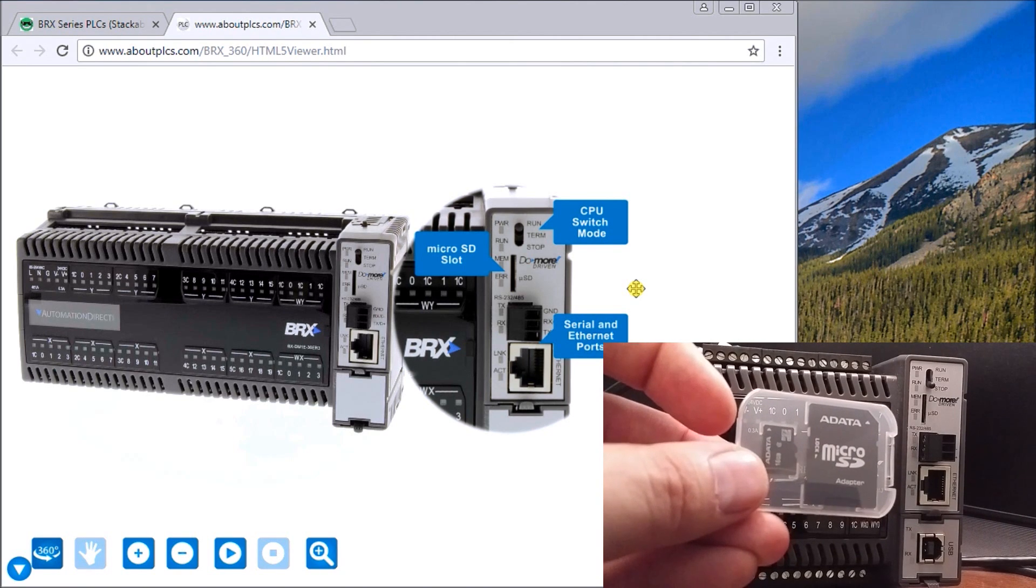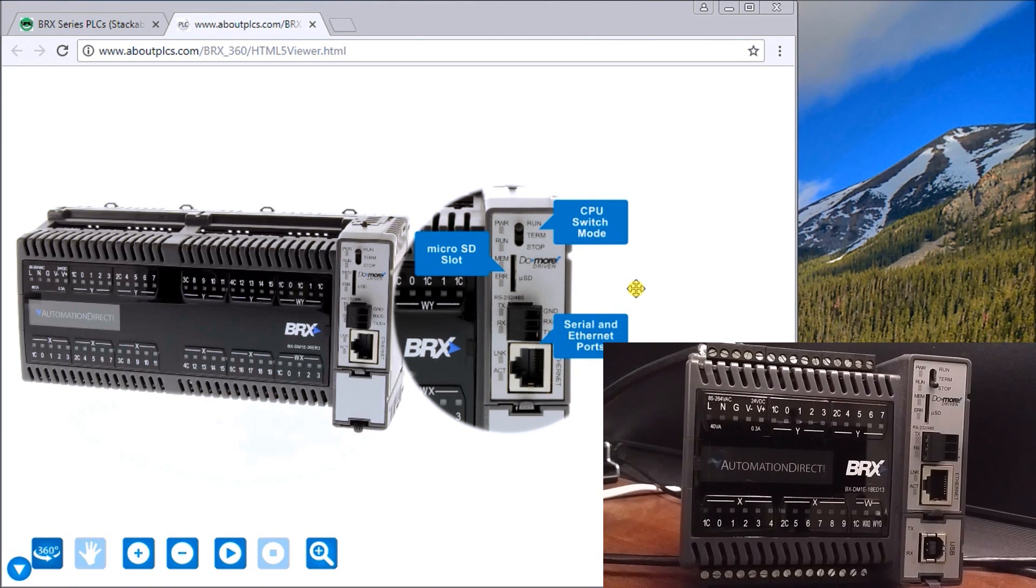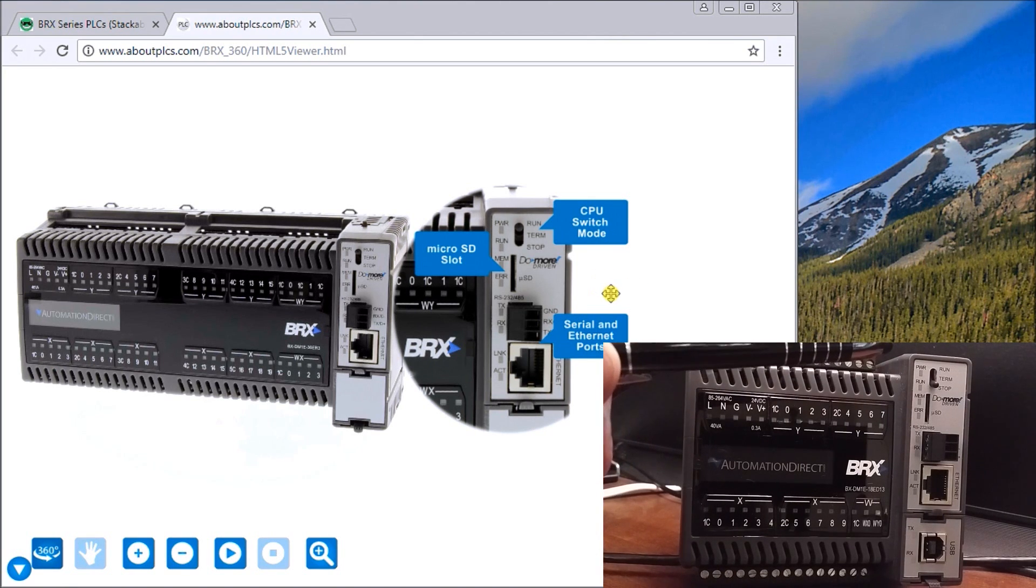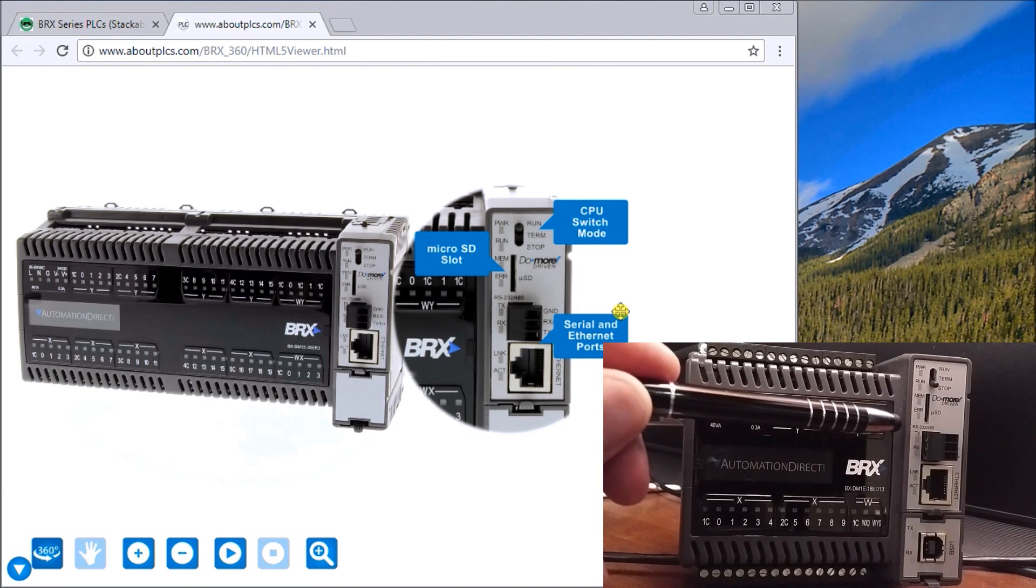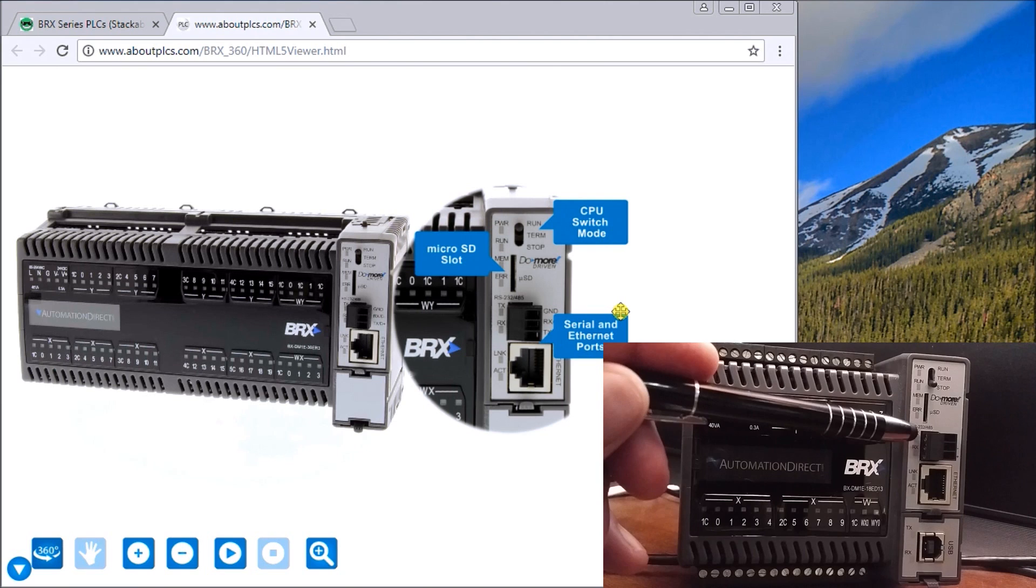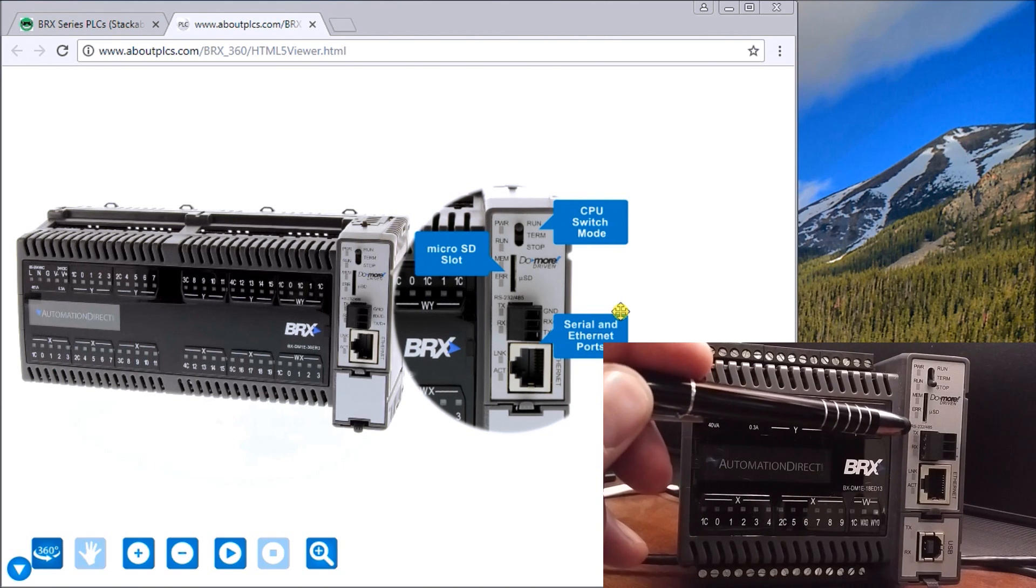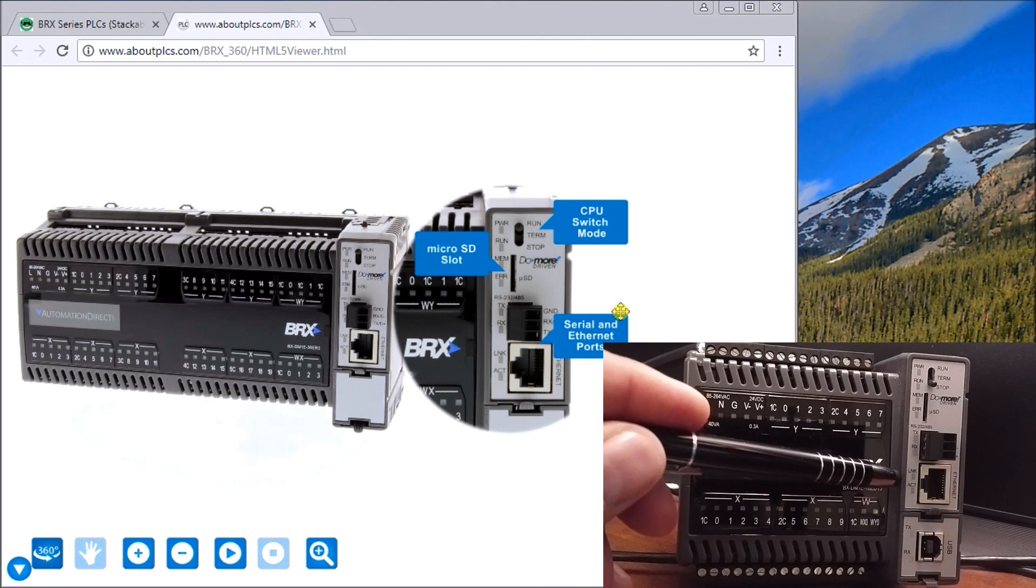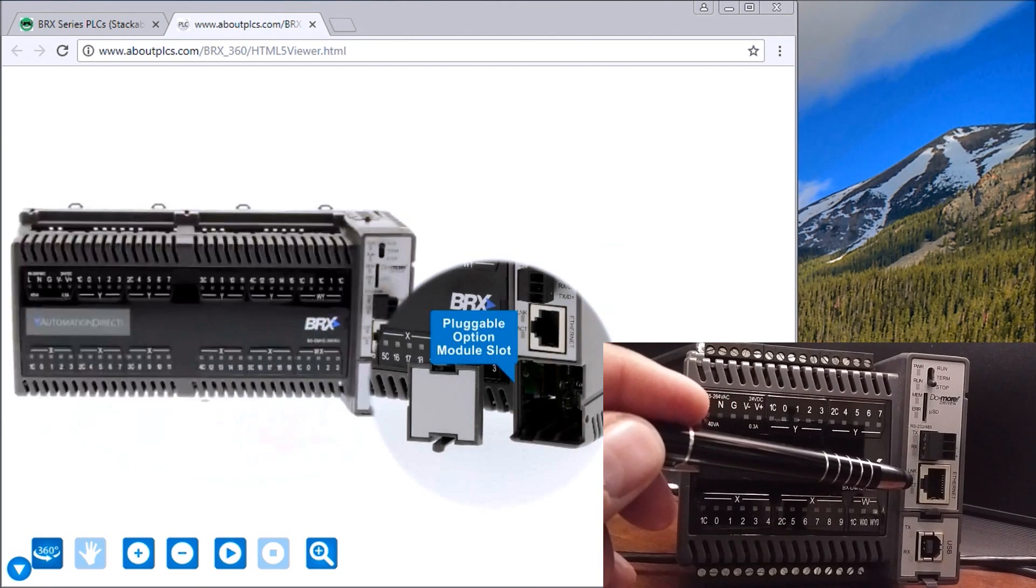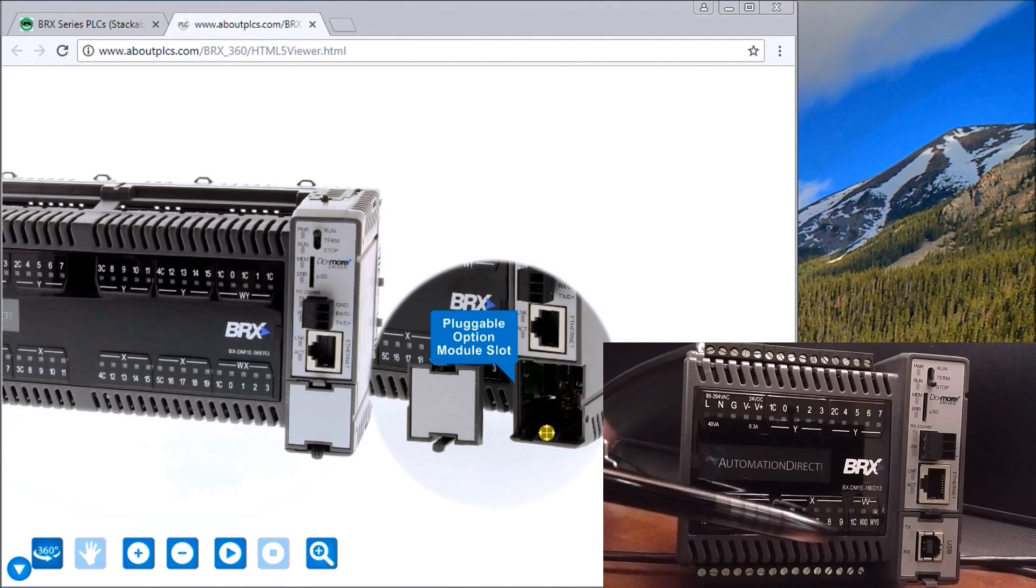We have our communication port here, our serial port. This is an RS-232 or 485. Then we have a built-in Ethernet port on ours here. We also have on the front a socket at the bottom here which is a pluggable option module.